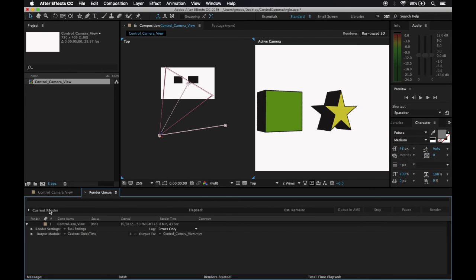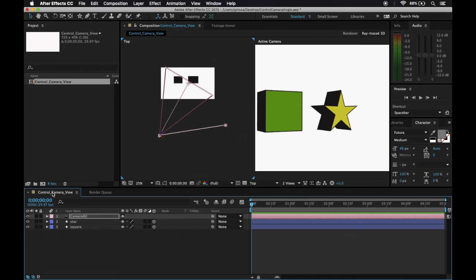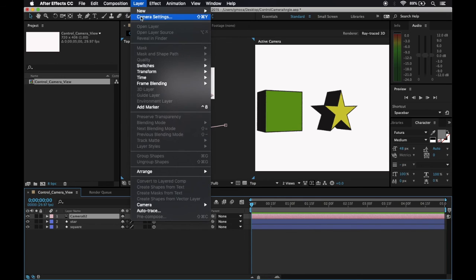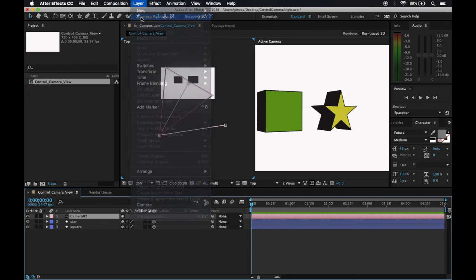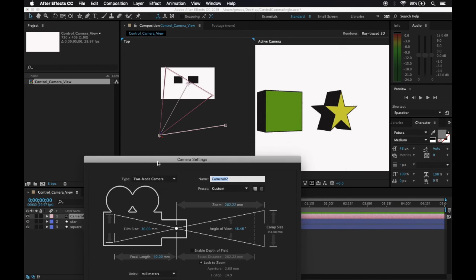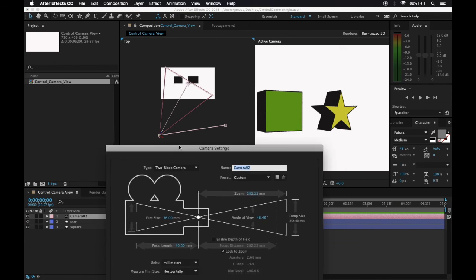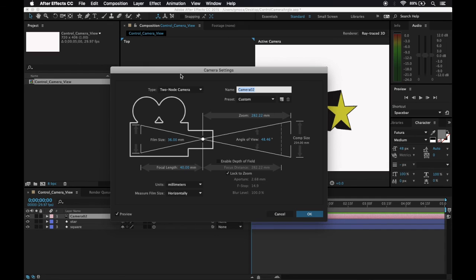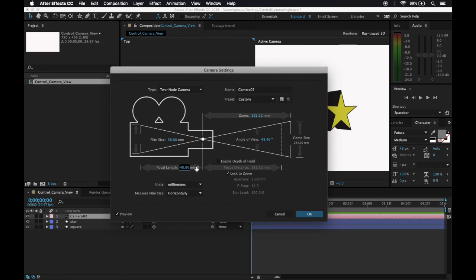If you want to change some settings, you could just delete this camera and choose a new one, or just change its camera settings here. Notice that my video behaves that way because I changed the focal length to 40 millimeters, but you could actually play around with this until you are able to obtain your desired camera movement and effects and angles.